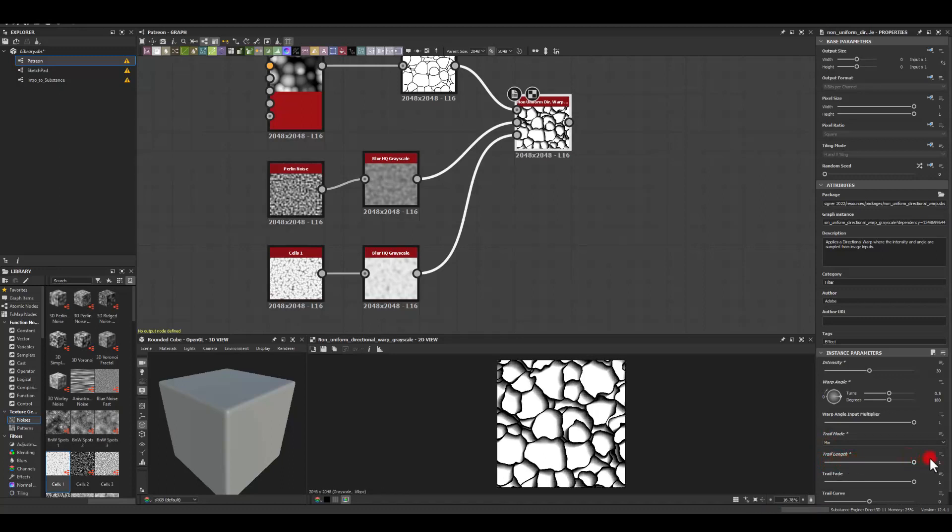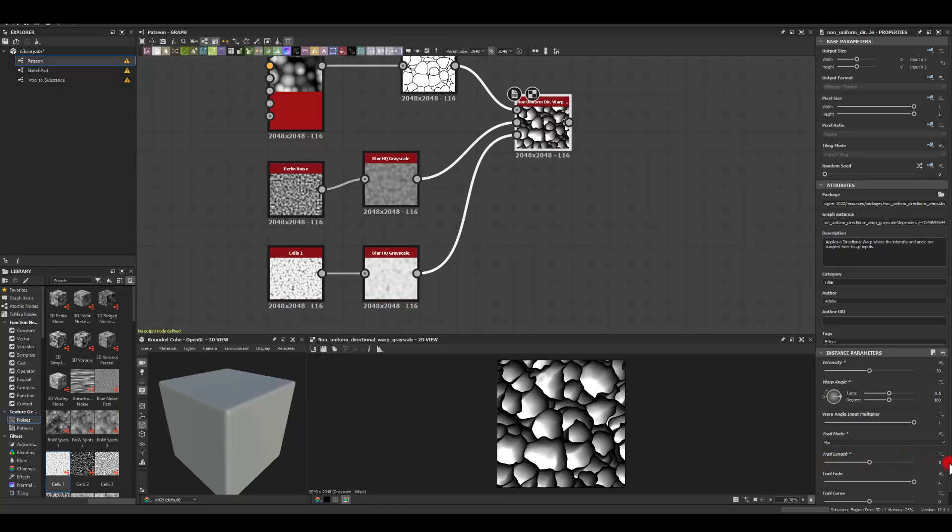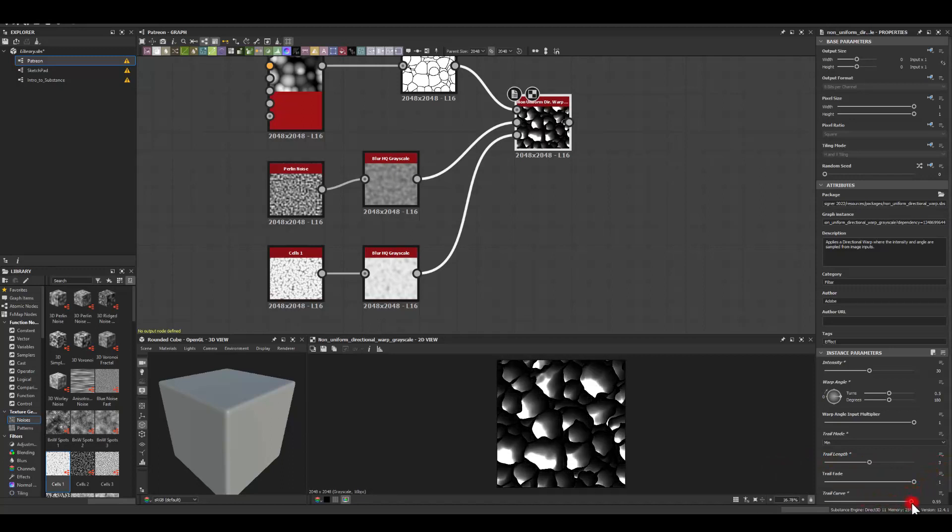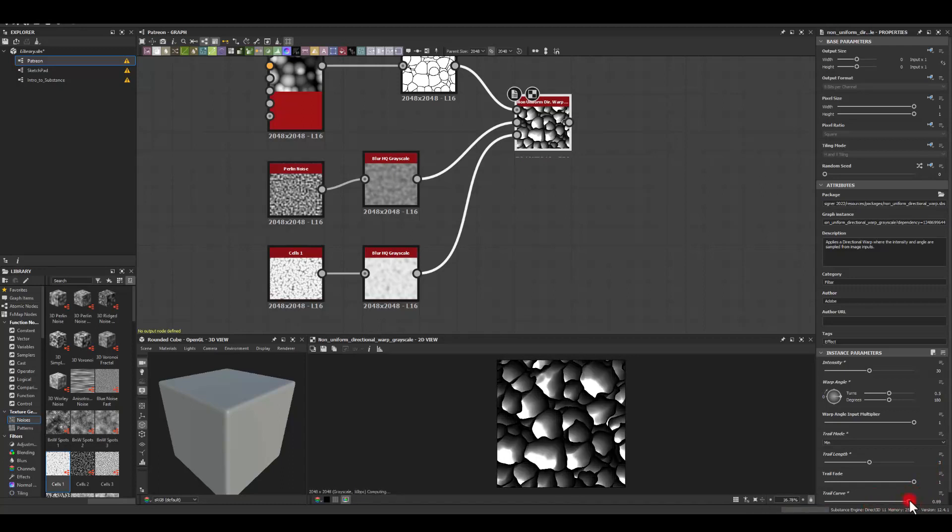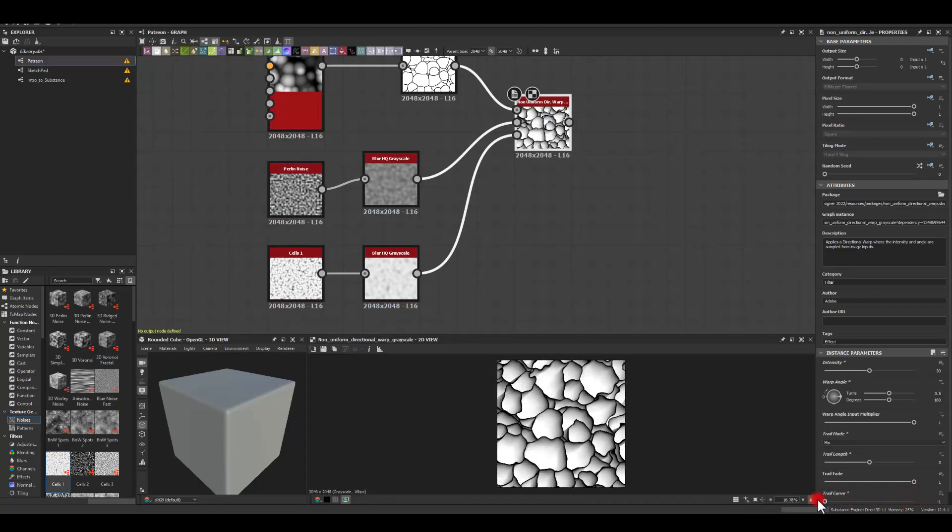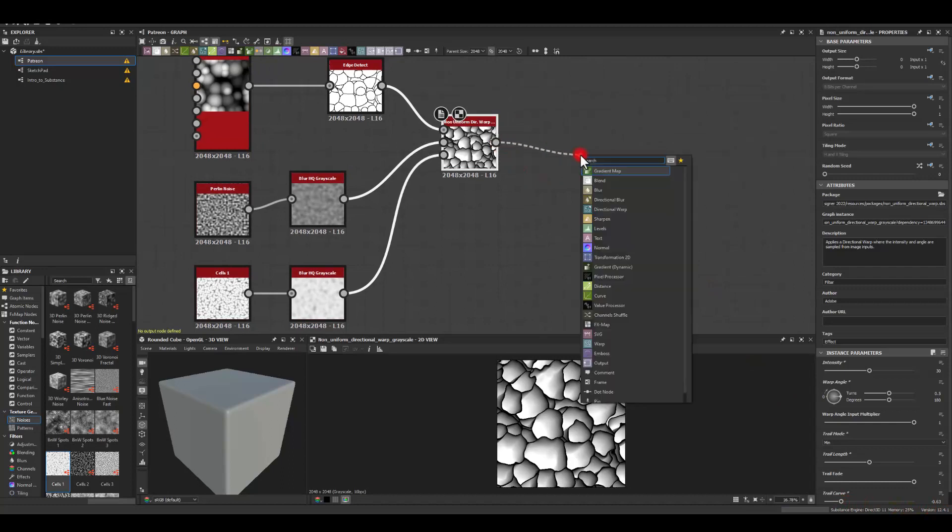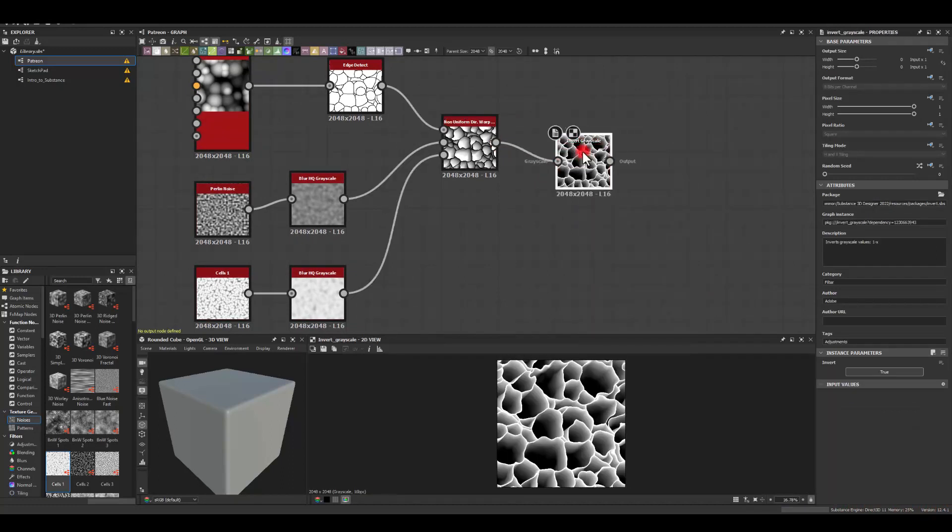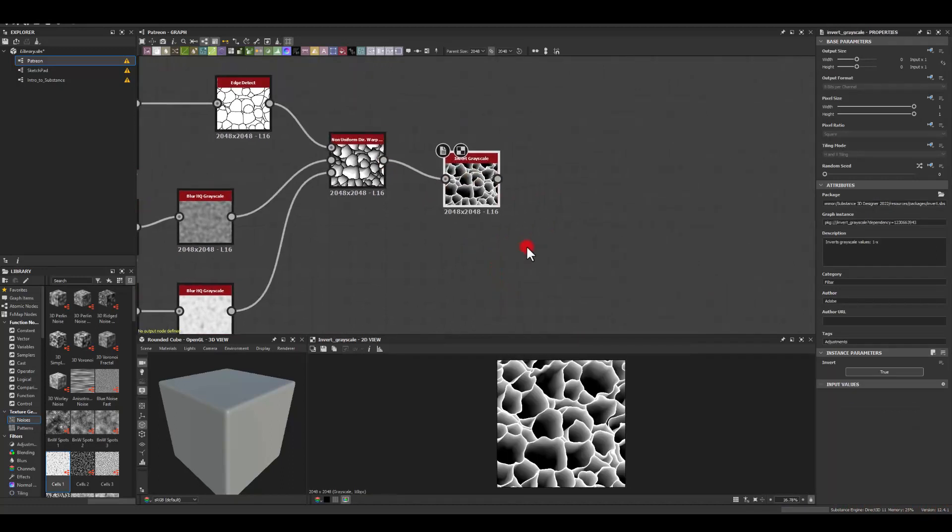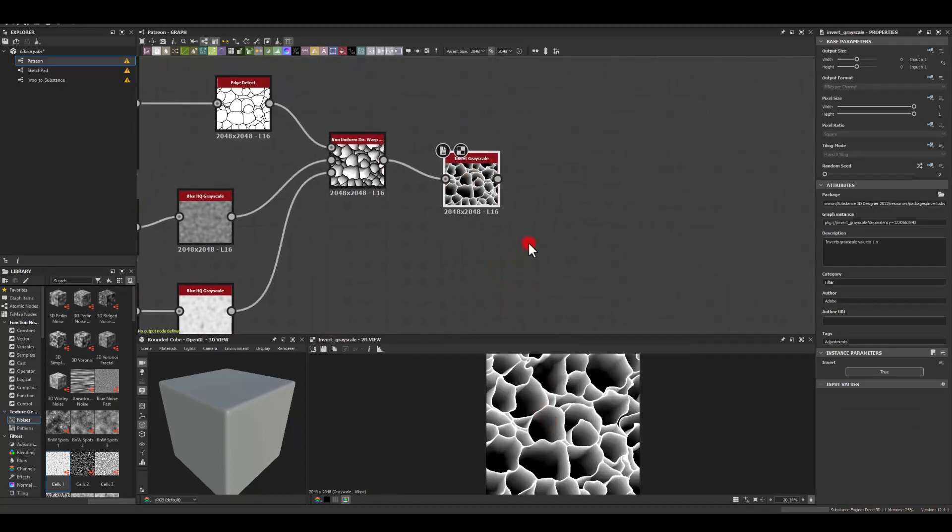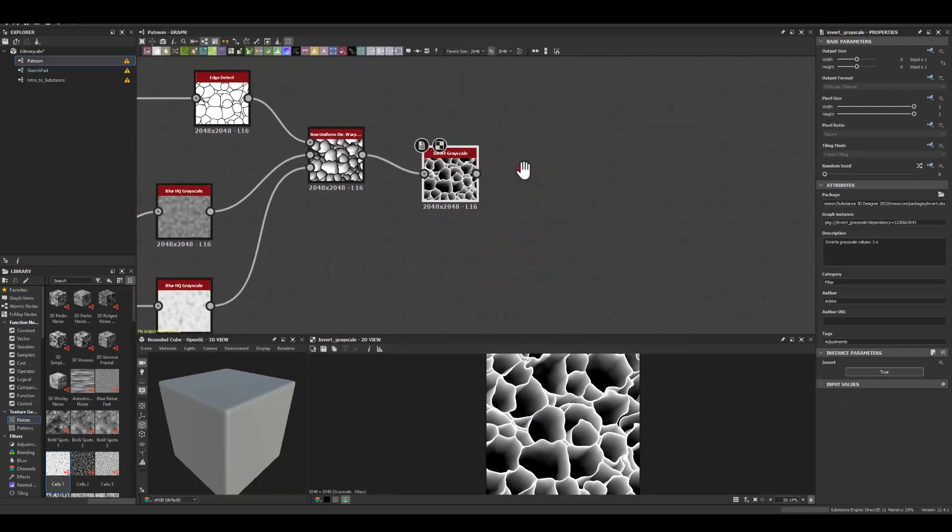For the trail length, I'm gonna go above one. So I'll go maybe with three. And the curve. You can just go whenever you want. I'm gonna go on to the minus values actually. Somewhere in between like minus 0.6. And last bit. I'm gonna invert the grayscale. And that's what we've got for the texture.